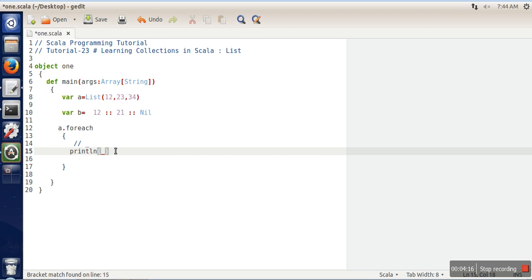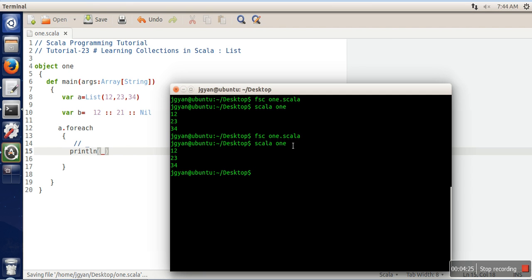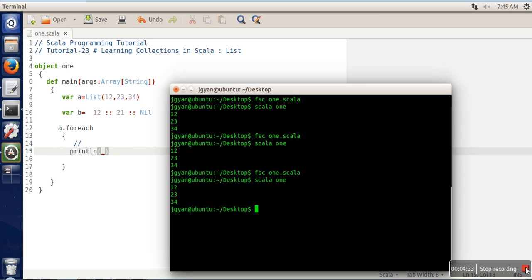If you will see the output of this program, it also would be the same. You can use this underscore for that purpose. Thank you very much for watching.